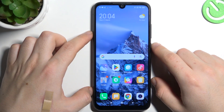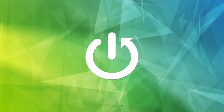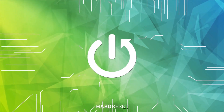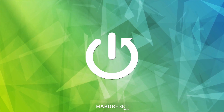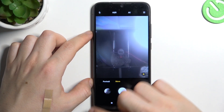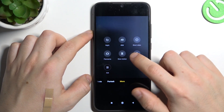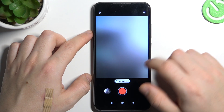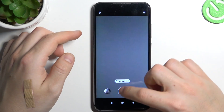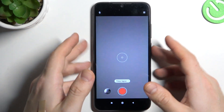Today I'm going to show you how you can record timelapse videos in Redmi Note 7. First, open the camera app, then swipe to the right side to the mode menu and choose timelapse. Now just tap on the record button and start recording your timelapse video.